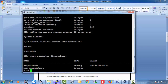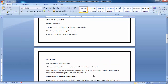At least one dispatcher process is required for shared server to work. If you enable shared server by setting shared_servers to a non-zero value, Oracle database by default creates one dispatcher for the TCP protocol. That is what we have done. In case the dispatcher is not set up even after changing the value from zero to non-zero, you need to bounce the instance — keep this in mind.